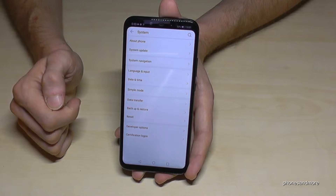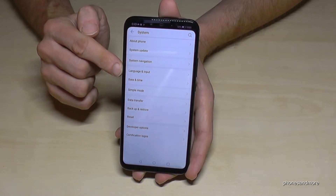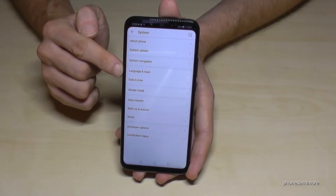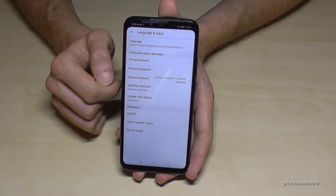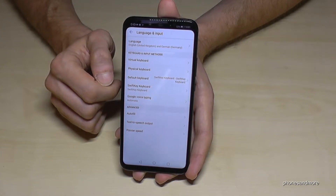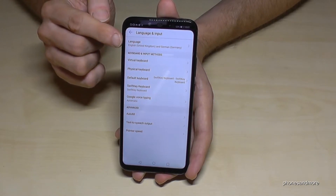Going into System, we need the fourth point: Language and Input. Then we need the first point: Language.